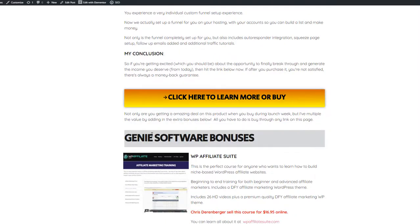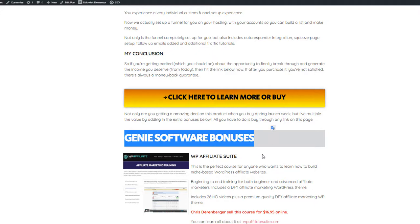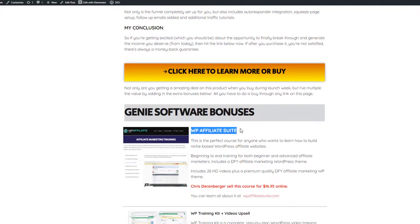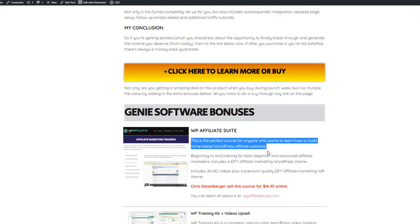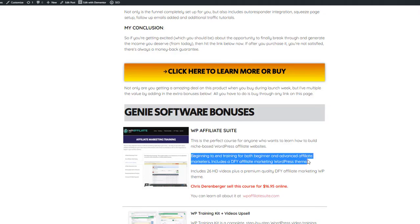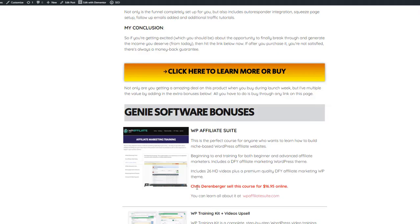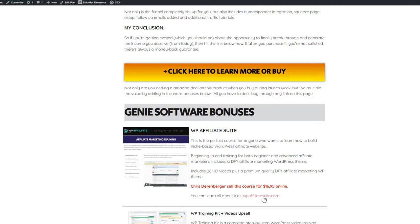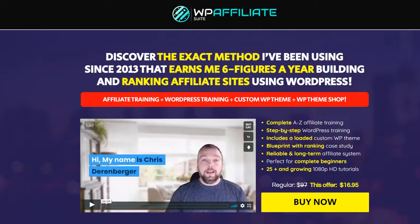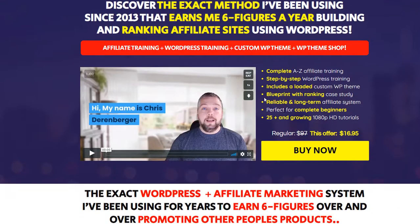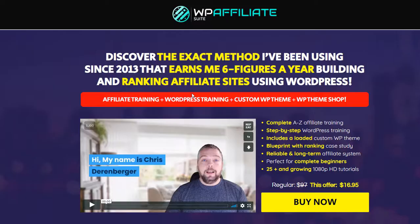The first bonus I have is WP Affiliate Suite. This is the perfect course for anyone who wants to learn how to build niche-based WordPress affiliate websites — beginning to end training for both beginner and advanced affiliate marketers. It includes a done-for-you affiliate marketing WordPress theme, 26 HD videos, plus a premium quality done-for-you affiliate marketing WP theme.